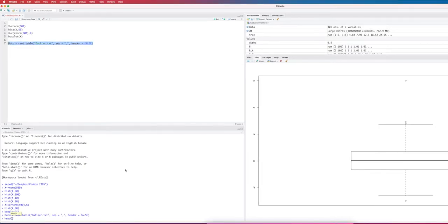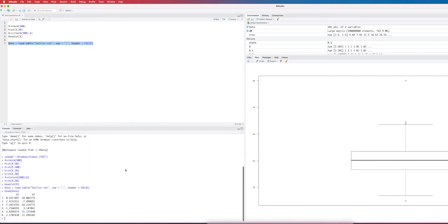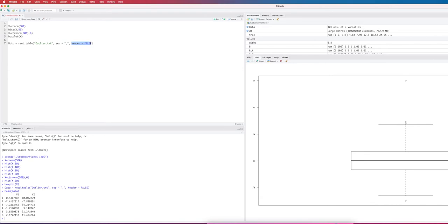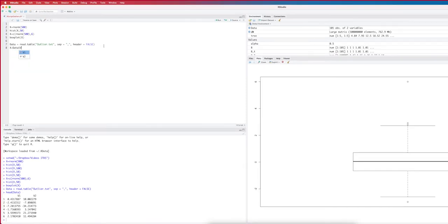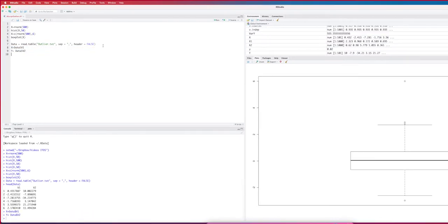As you can see, this is my data set. You have here header is false, which means that the first line in the data set is an observation, these are not the column names. And because there are no headers, R will call the first variable v1 and the second variable v2 by default. So let's store v1 in x and v2 in y.